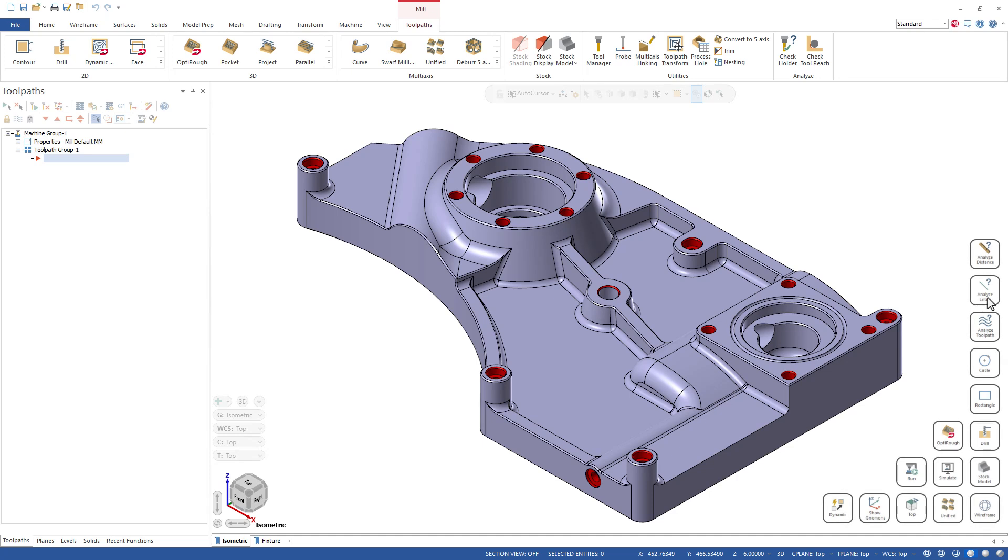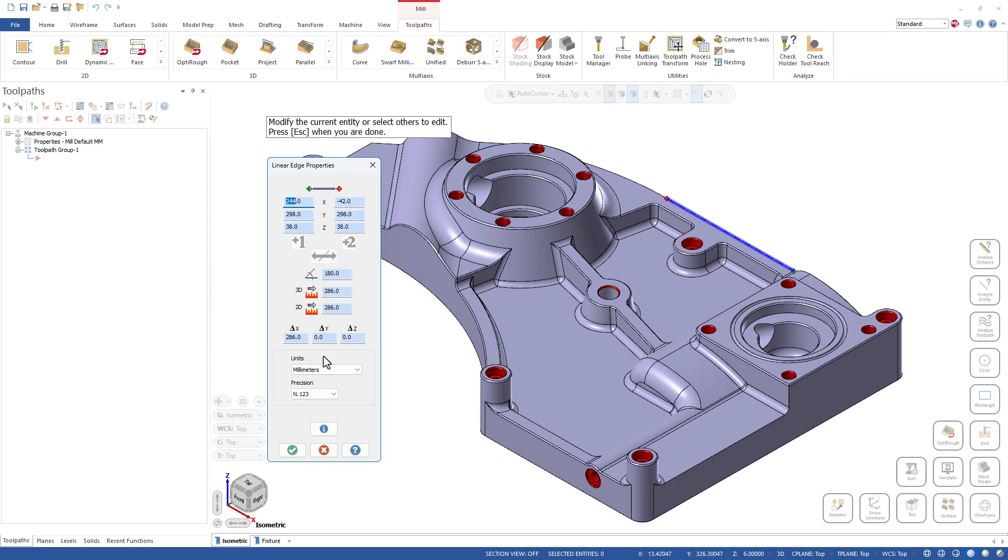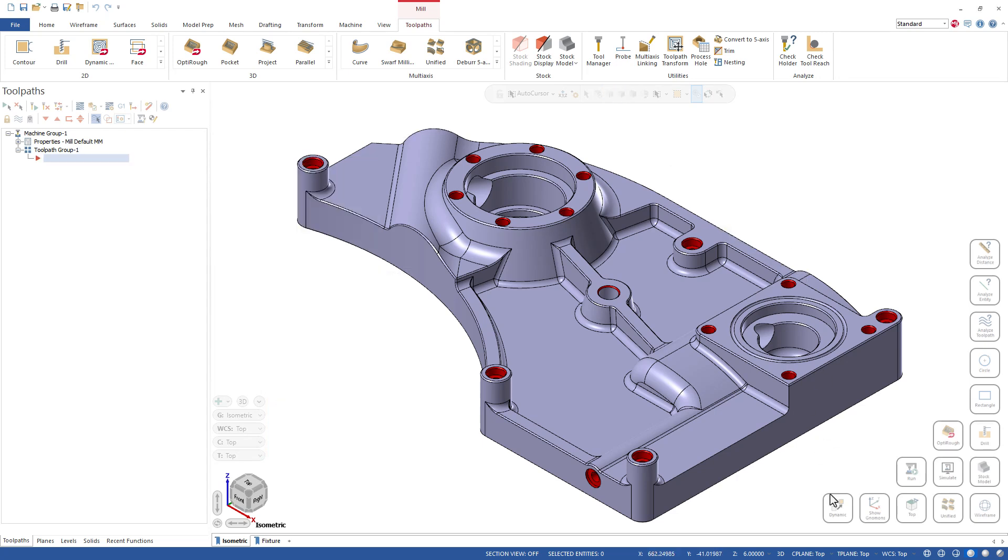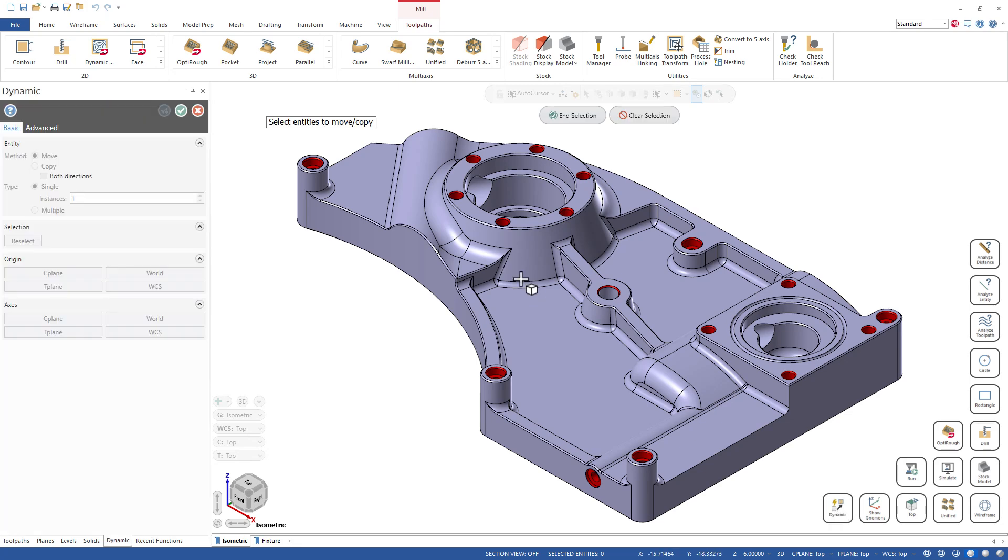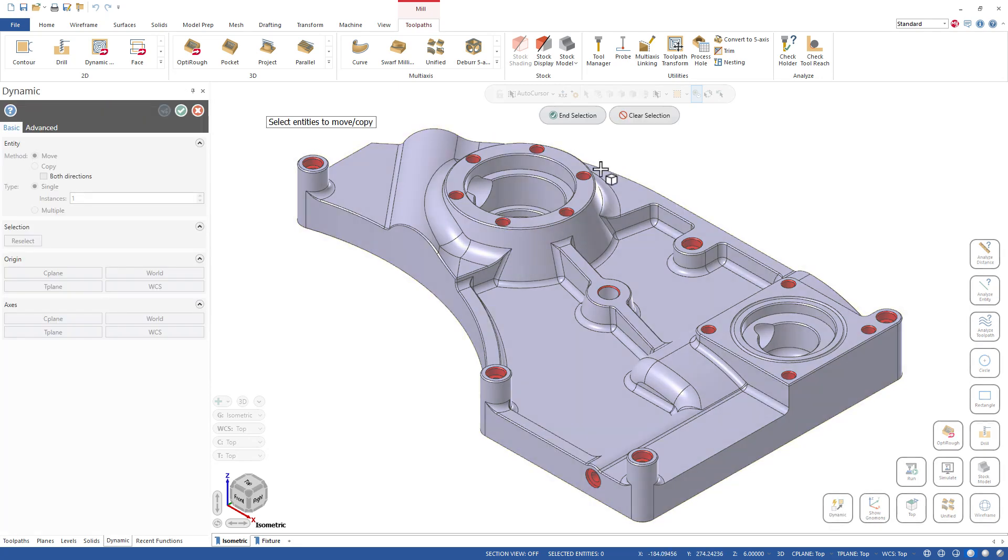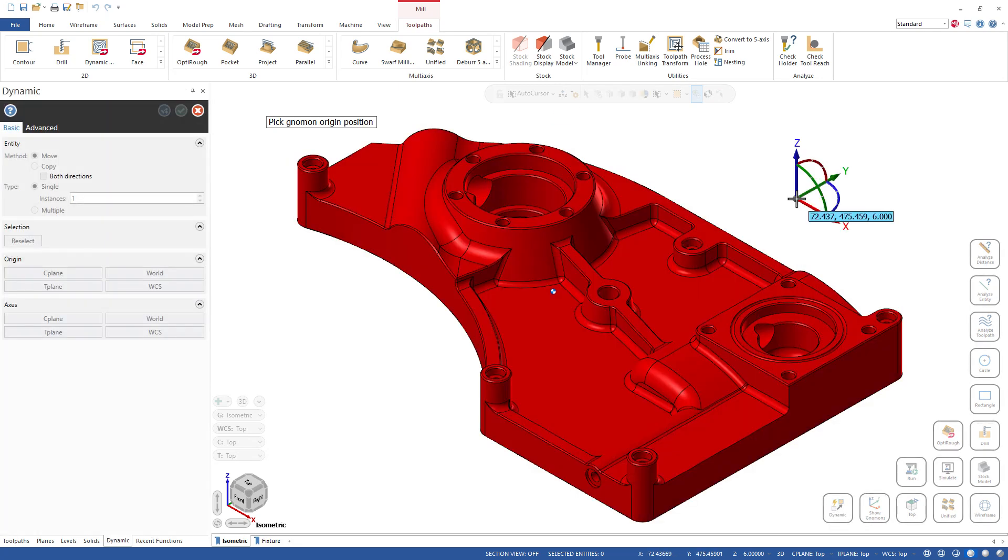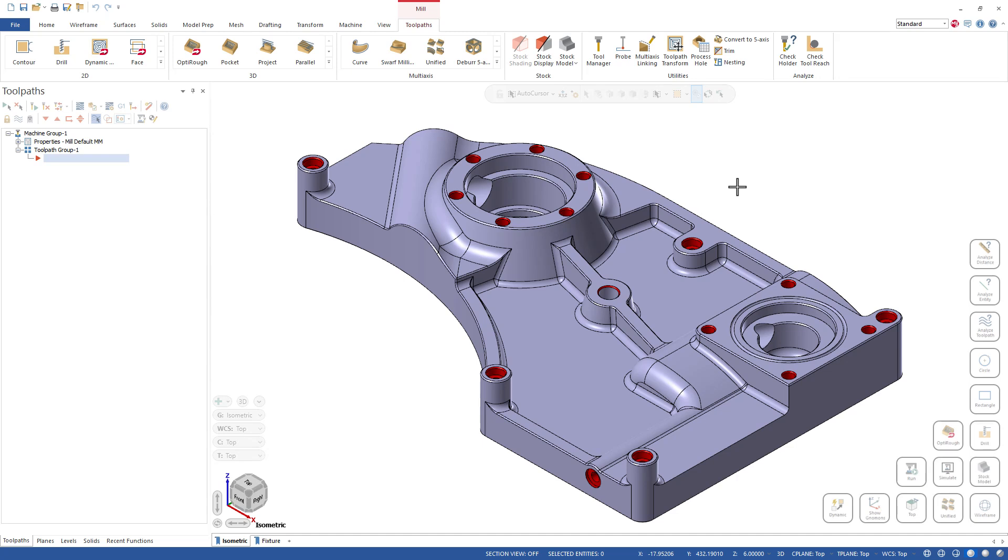First up, yes these buttons do work. So this one here, Analyze Entity - if I click on it and pick a line, you can see it is going to do an Analyze Entity. Likewise, if I come down here and click on Dynamic, it is going to bring me into Dynamic Transform.